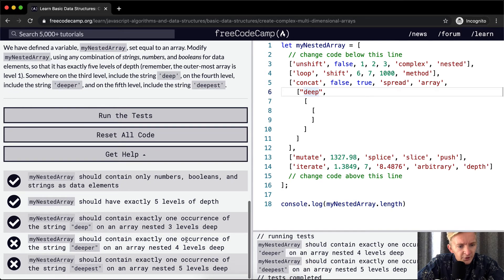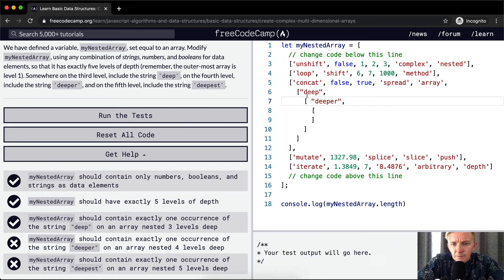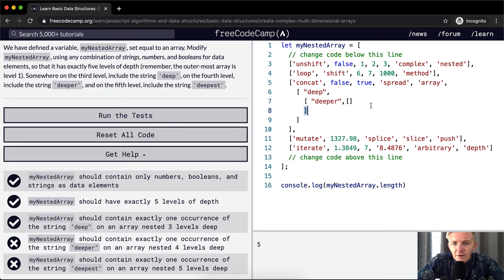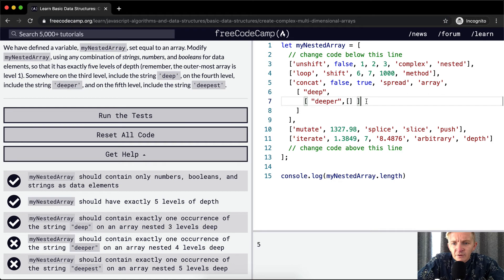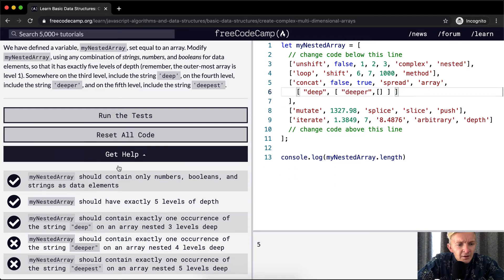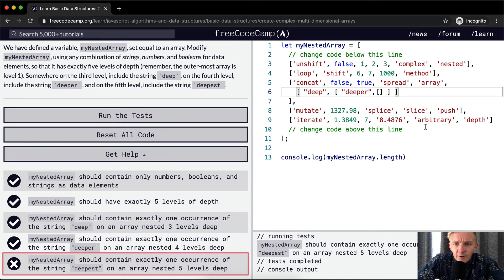It should contain exactly one occurrence of the string 'deeper' on an array nested four levels deep. So on the next level, we're going to say 'deeper'. The reason I put a comma here is because this is an array nested within here. And now we've got 'deeper'. We could also have this element here so it looks more like a normal array. If we run the test, this one should pass. And then here on level five, we're going to have 'deepest'.